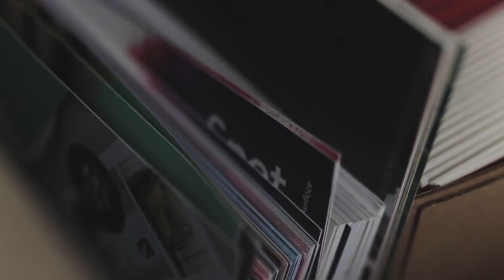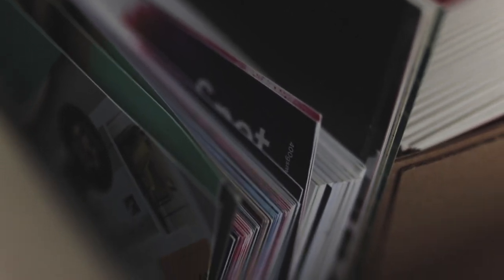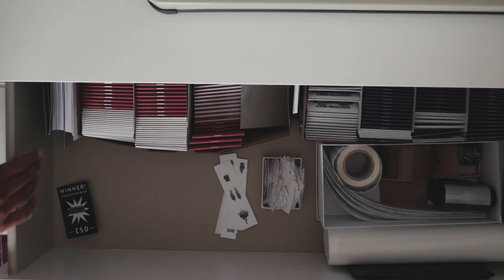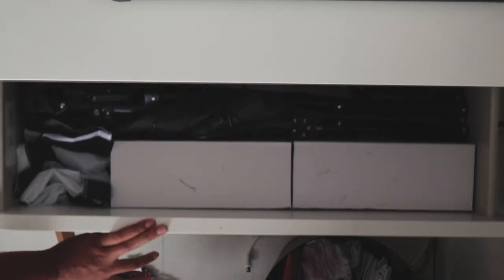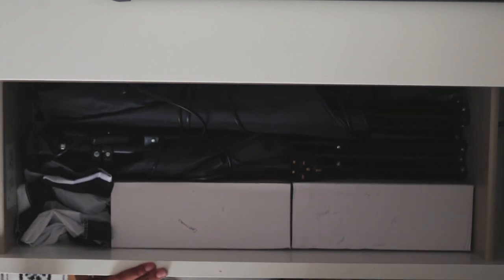I also have a selection of paper samples from different printing companies to refer to whenever I'm looking to print my next project. Now these two final drawers are really hard to get to, I actually have to unplug my TV aerial and a couple of plugs to open this one, so I don't use this stuff often at all.